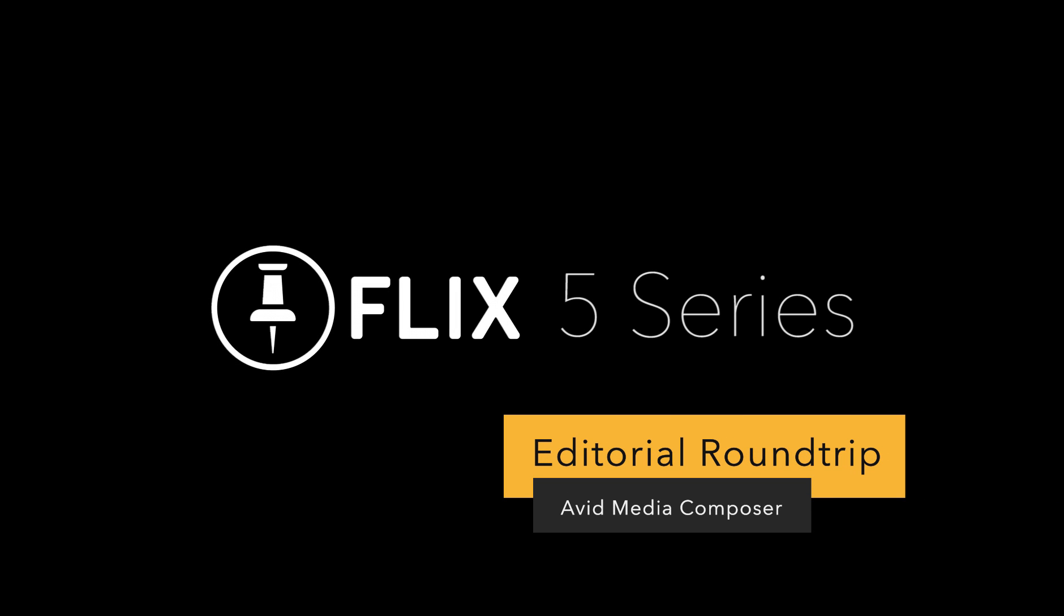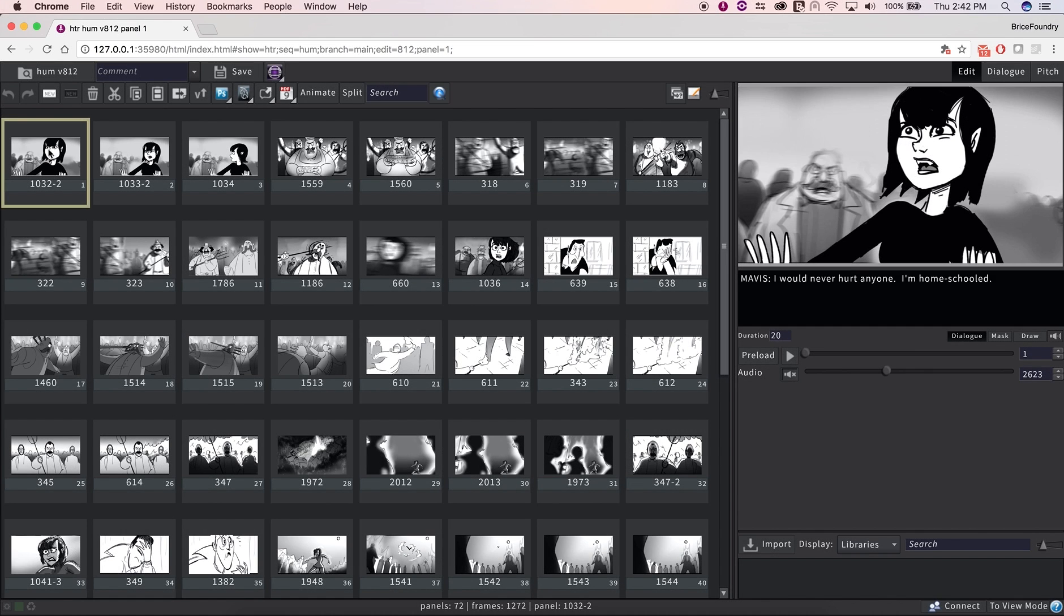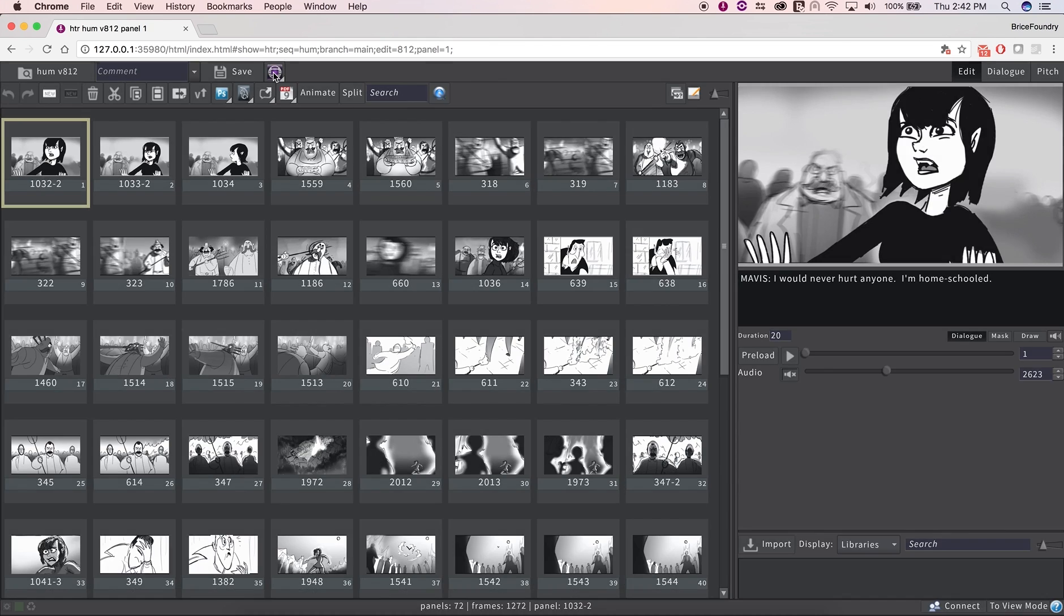In this video, we'll go over the Flix editorial roundtrip using Avid Media Composer. To publish the current edit to Avid, simply click on the Avid plugin.